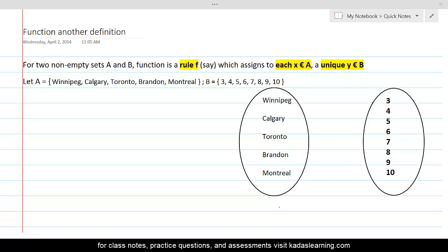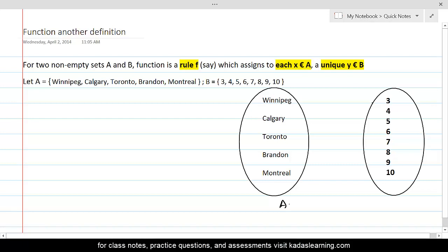Let's consider an example. Here we have a set A containing five Canadian cities, and set B is a set of integers with a few numbers. Set A is associated with set B by a rule of transformation named F. Let's build that association with an arrow diagram and name it F.